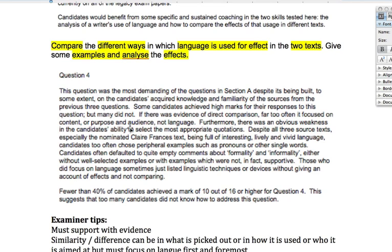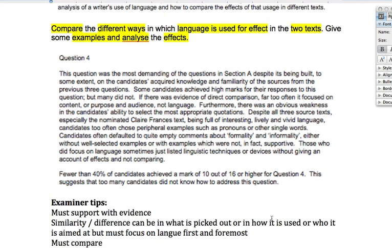Furthermore, there was an obvious weakness in candidates' ability to select the most appropriate quotations. Despite all three source texts — especially the nominated Claire Francis text — being full of interesting, lively and vivid passages, candidates often chose peripheral examples such as pronouns or other single words. So what we're looking for in question four is phrases — pick out phrases rather than single words.